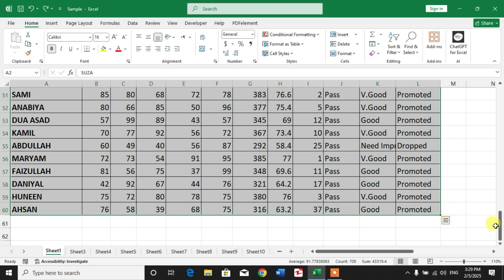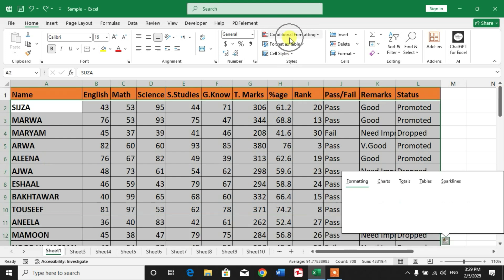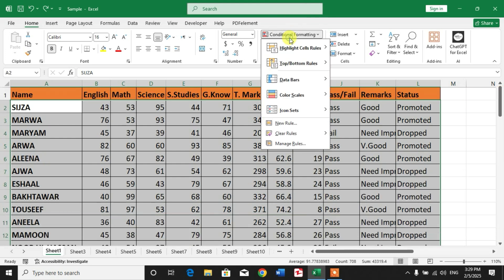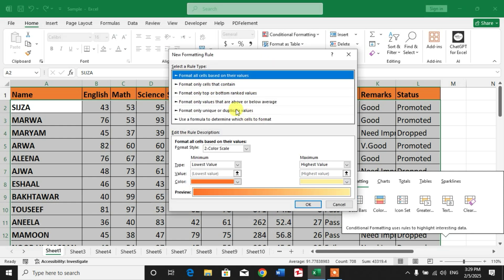After selecting, simply click on Conditional Formatting and then click New Rule. After that, you will see an option 'Use a formula to determine which cells to format.'